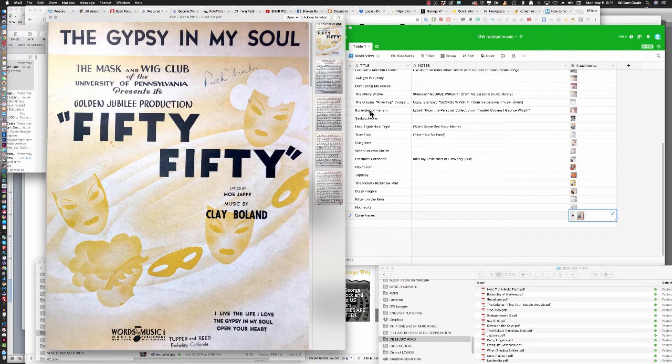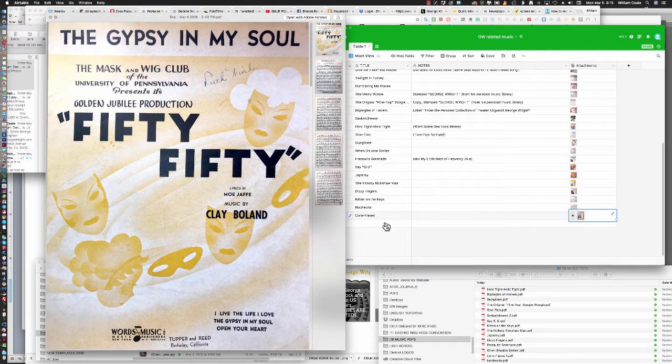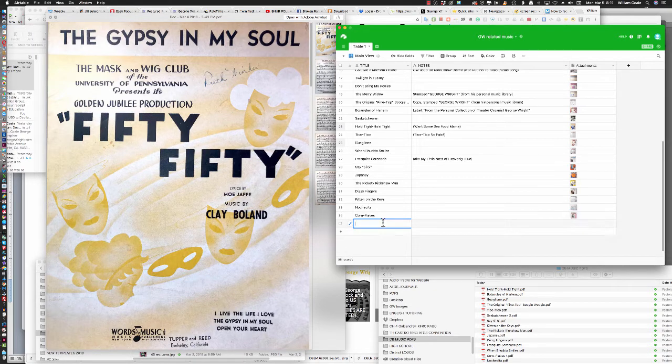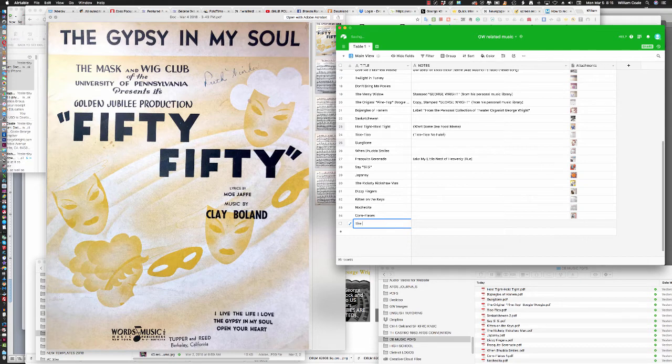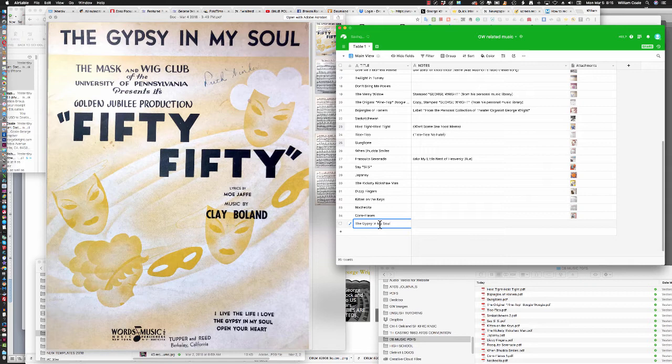So again, right-click, and then left-click on Quick Look Attachment. Here we have The Gypsy in My Soul. So we move to the right side of the screen. This is Airtable, and I'll type in the title, The Gypsy in My Soul.